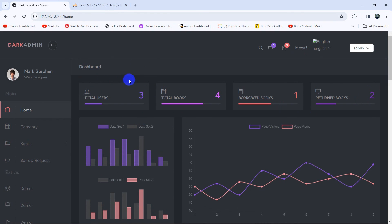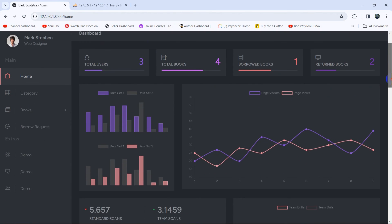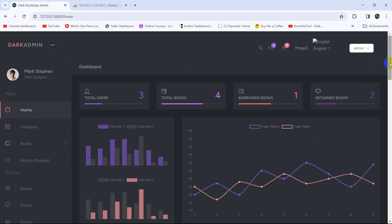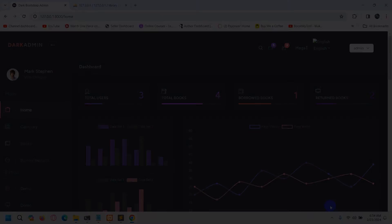So we've successfully displayed data from the database tables in the admin panel. This is all for this tutorial. In the next tutorial we'll talk about the media layer, so make sure to subscribe and I hope to see you in future tutorials. Thank you very much for watching.